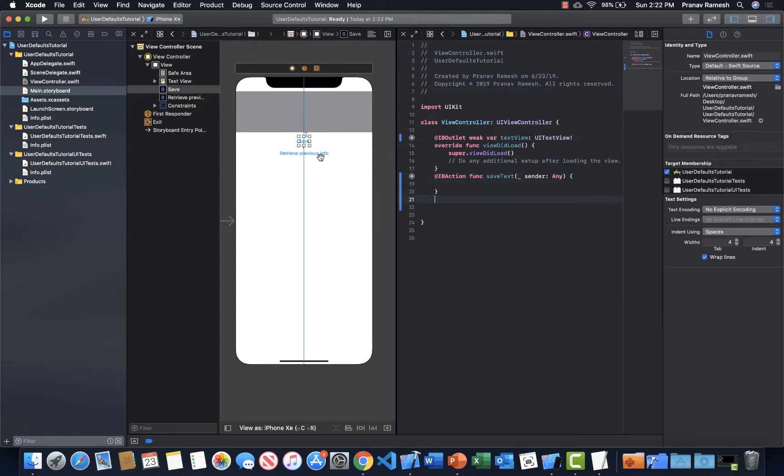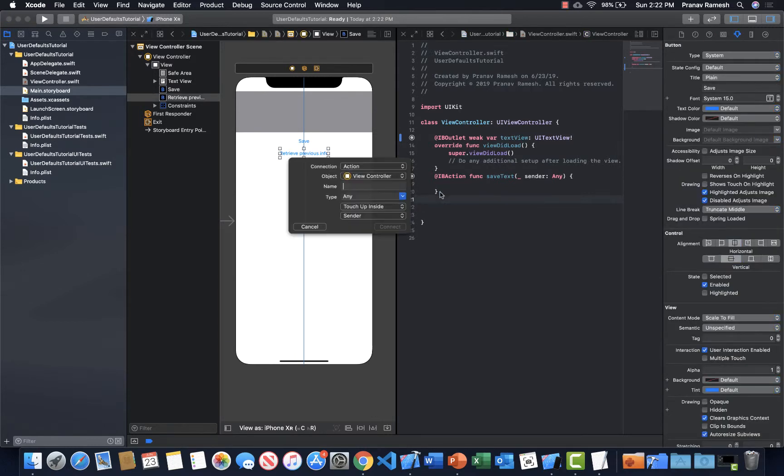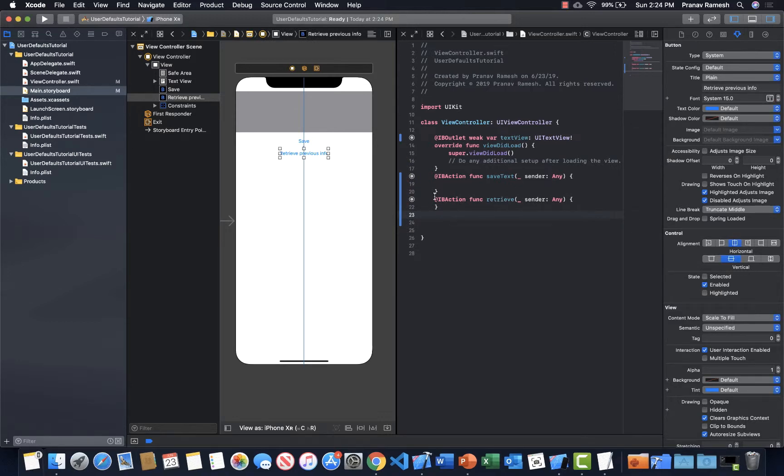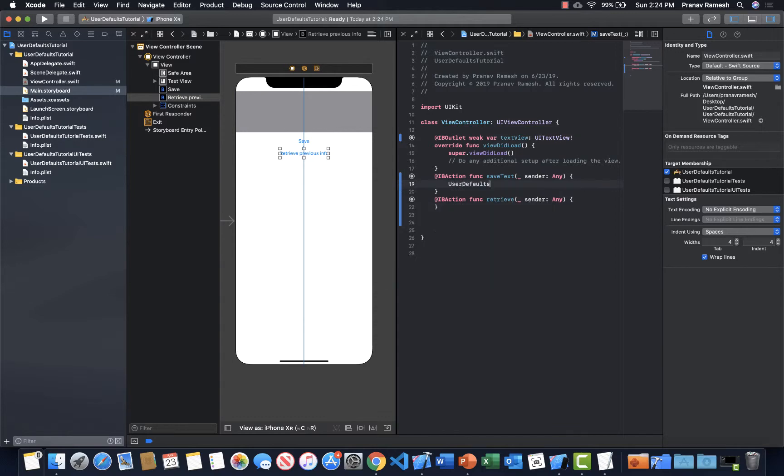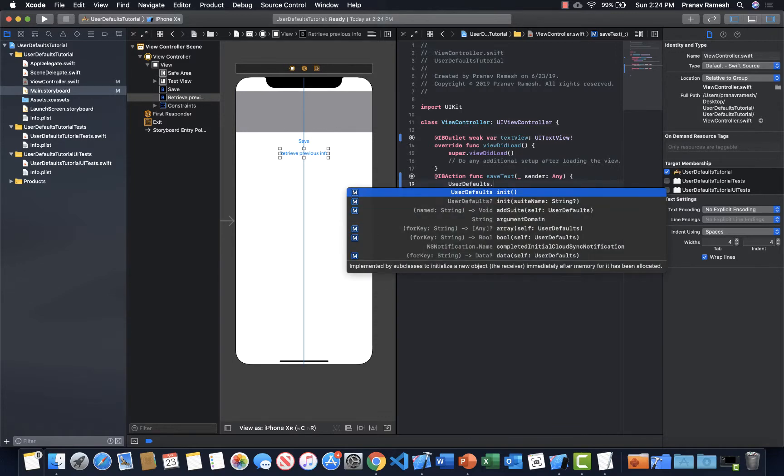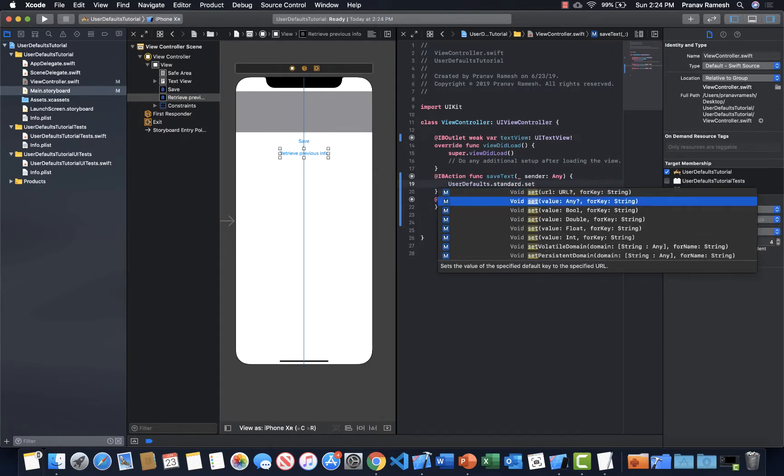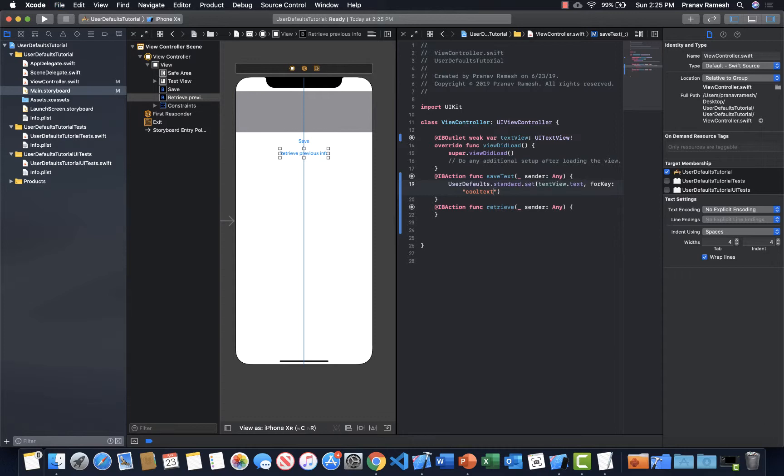And then we'll just retrieve the previous info. So retrieve. Alright, next what we're going to do is we're going to have the save text action save the text views text. So when we say save text, this is where we get into the user defaults. So you can just say UserDefaults.standard.set. And then your value is your textView.text. So that's the text in the text view. And just call it whatever you want. So I'm just going to call it cool text because I'm cool. Alright, so now we have that.